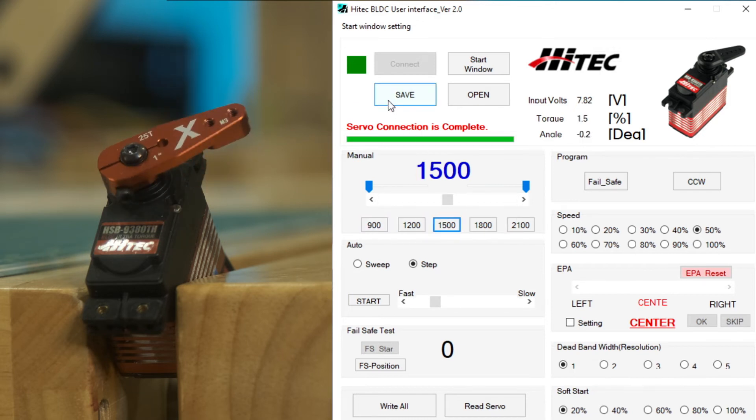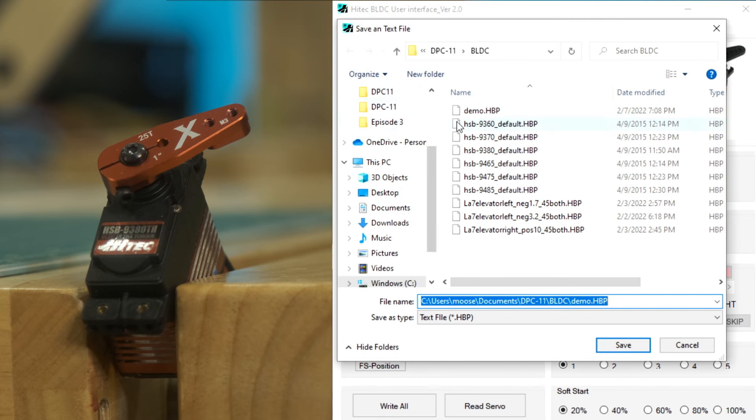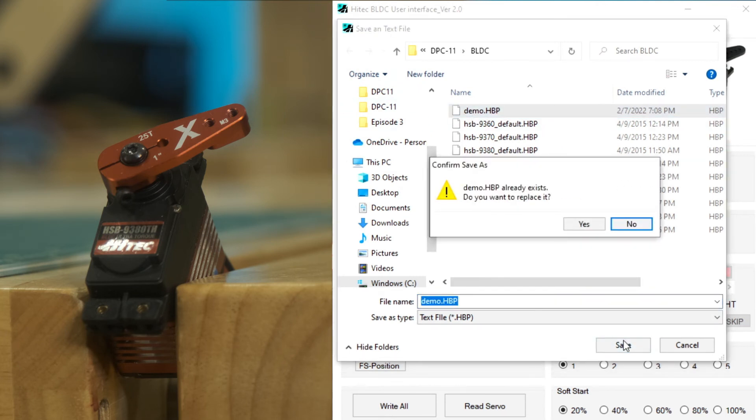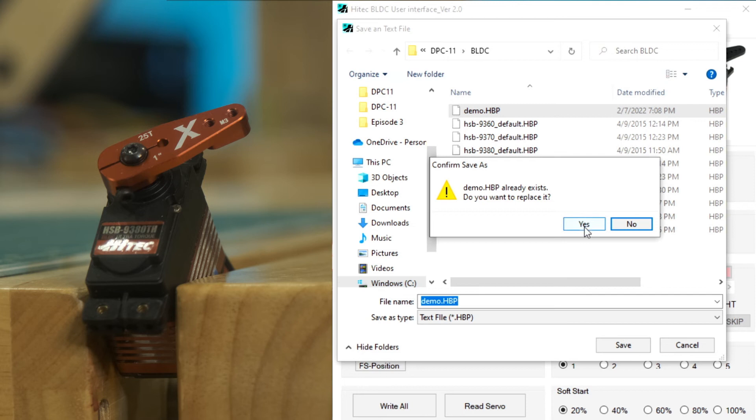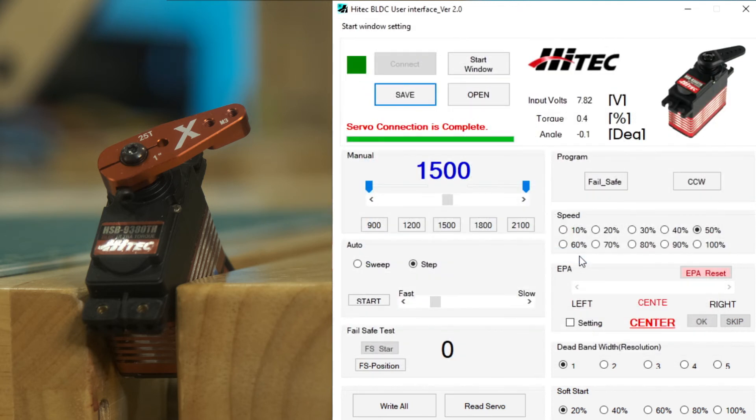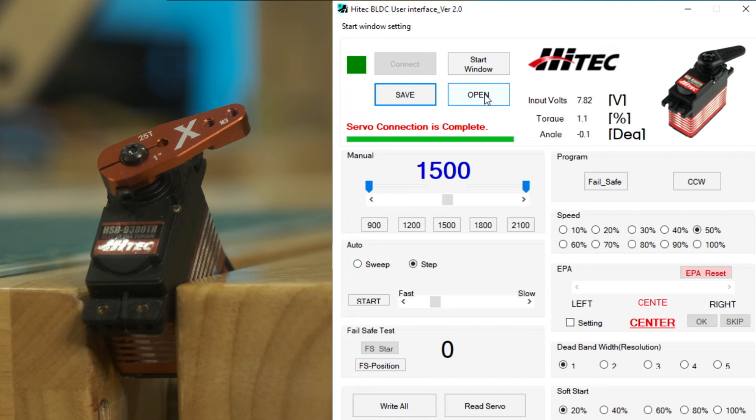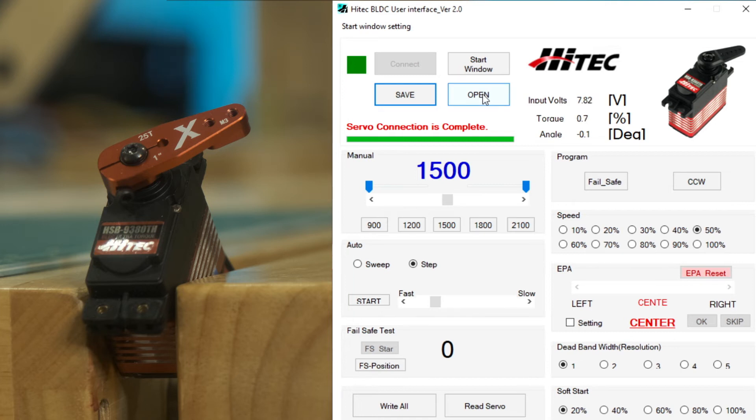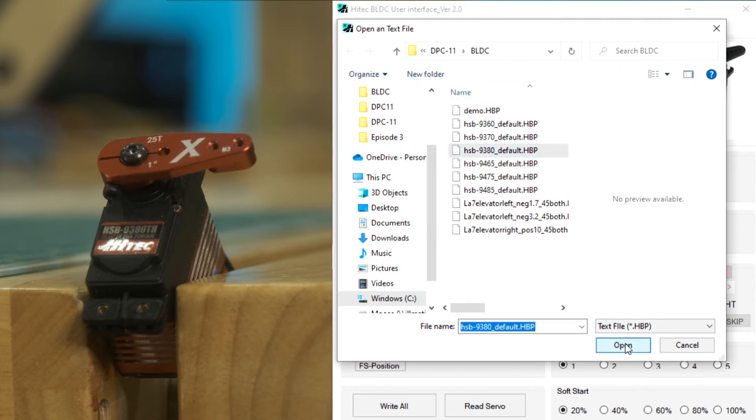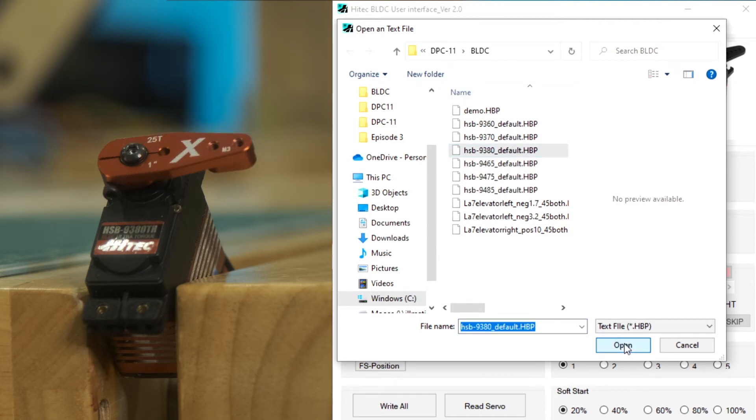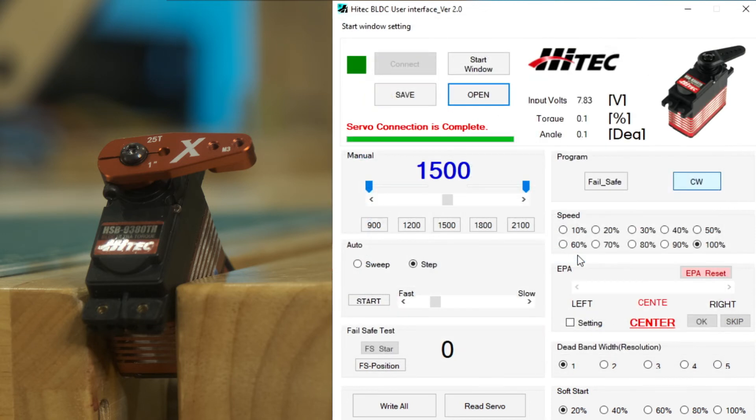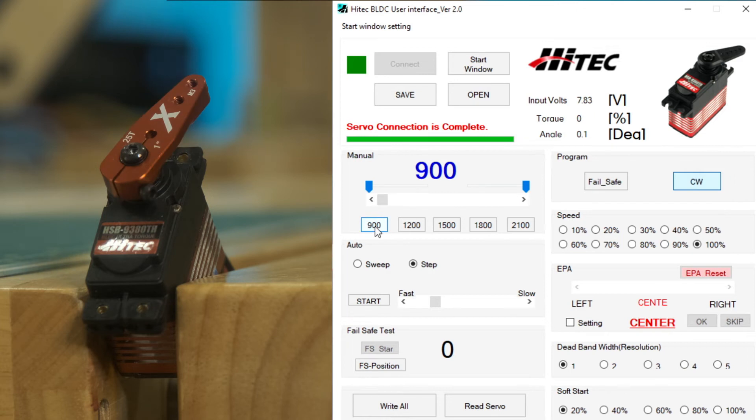Let's save this. We'll just call this a demo. Now, if you notice, we didn't hit write all, but we did save the config. So that config is not actually written to the servo yet. It's being done in the program. Let's unhook the servo. Actually let's go ahead and reload the default, the 9380 default. We see you go back to the default slightly off center and we see clockwise a hundred percent. And we're back to that 60 degree throw.